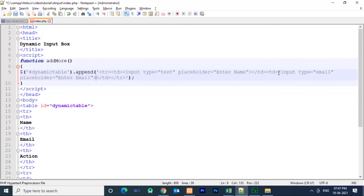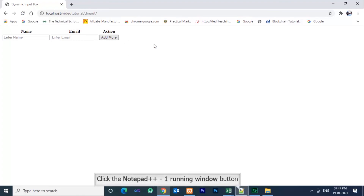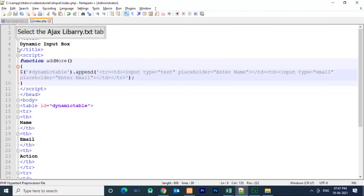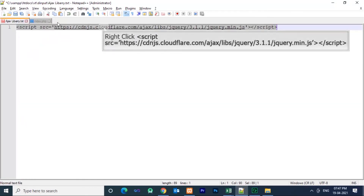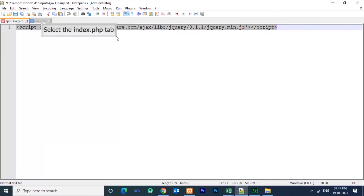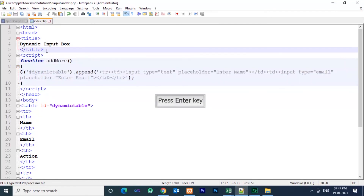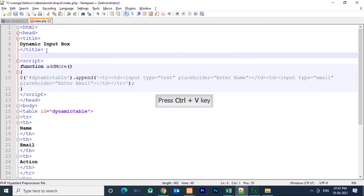After writing the code, just press Ctrl+S to save the file, then open the browser and reload the page. Now click the action button — the dynamic input is not coming yet because we need to include the Ajax library. The library link will be given in the description box. You can copy and paste it below the title tag.